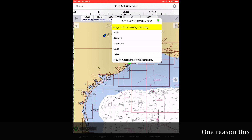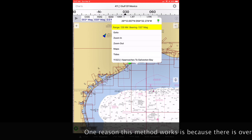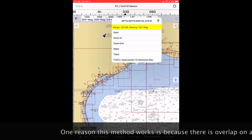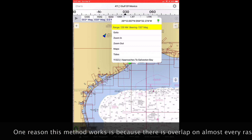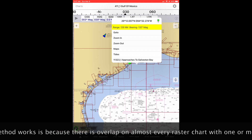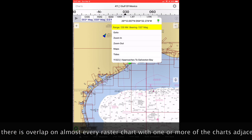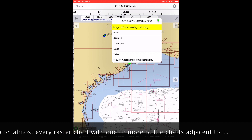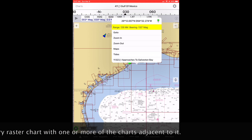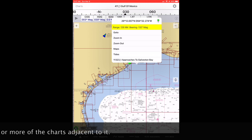When using these charts to create a new route, I like to use a low resolution chart to create an approximate route and later refine the waypoints on higher resolution charts. To create a new waypoint from this contextual menu, tap the green waypoint icon in the upper right corner of the window.